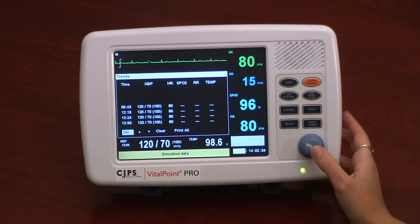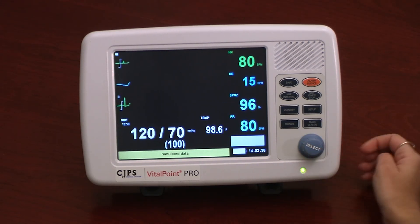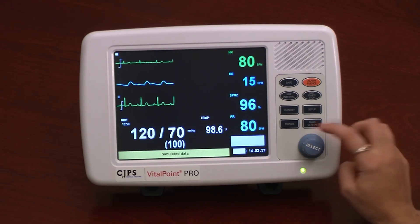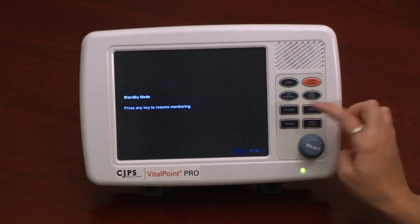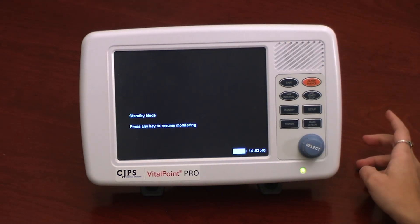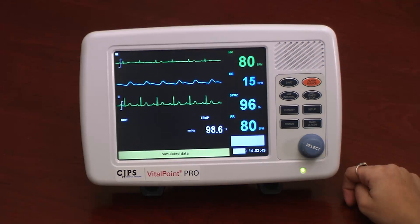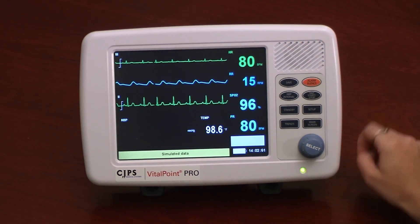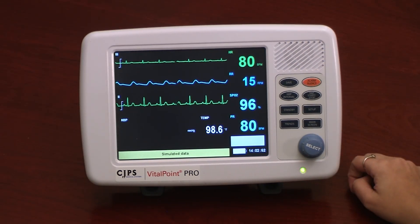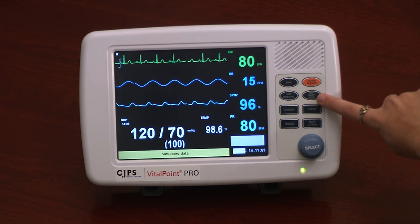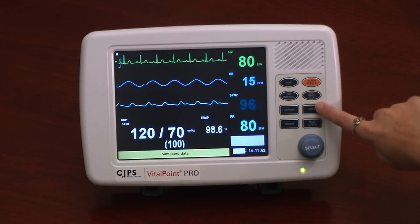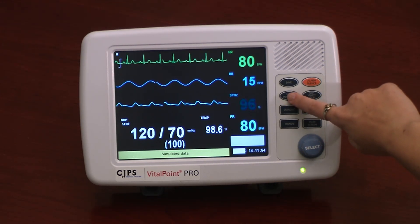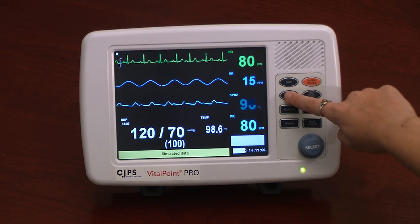The Stand By button places the monitor in Stand By mode. The Alarm Silence button simply mutes the alarm sound. The Start Stop NBP button allows the user to program automatic periodic blood pressure measurement.